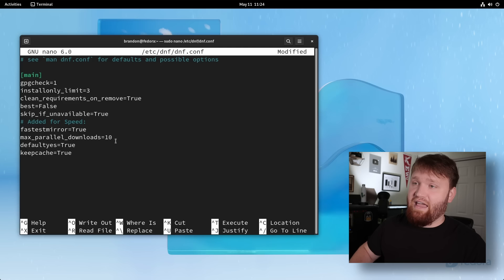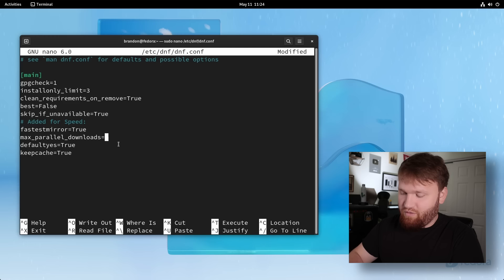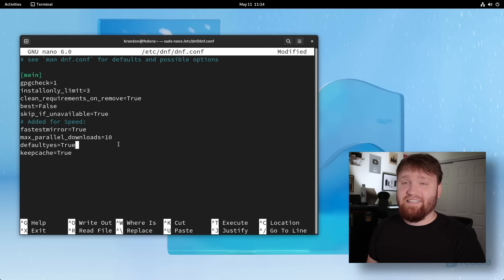I set it to 10 because I have gigabit internet. It's going to be perfectly fine. If you're running like 10 megabit down or something like that, you might want to switch this to five or even three. But for me, 10 is going to be perfect. Default equals or defaultyes equals true.